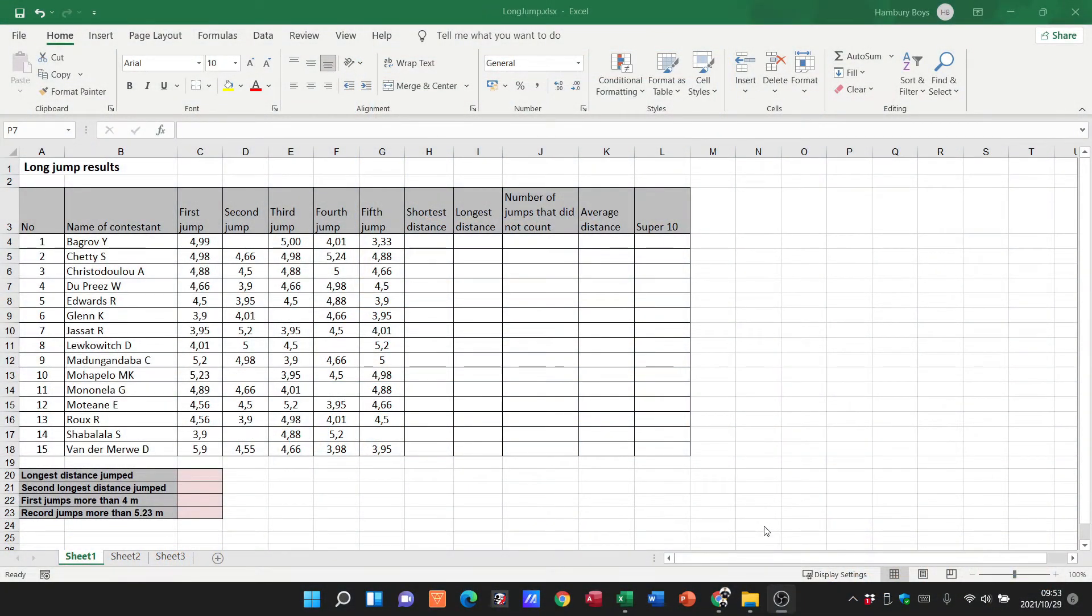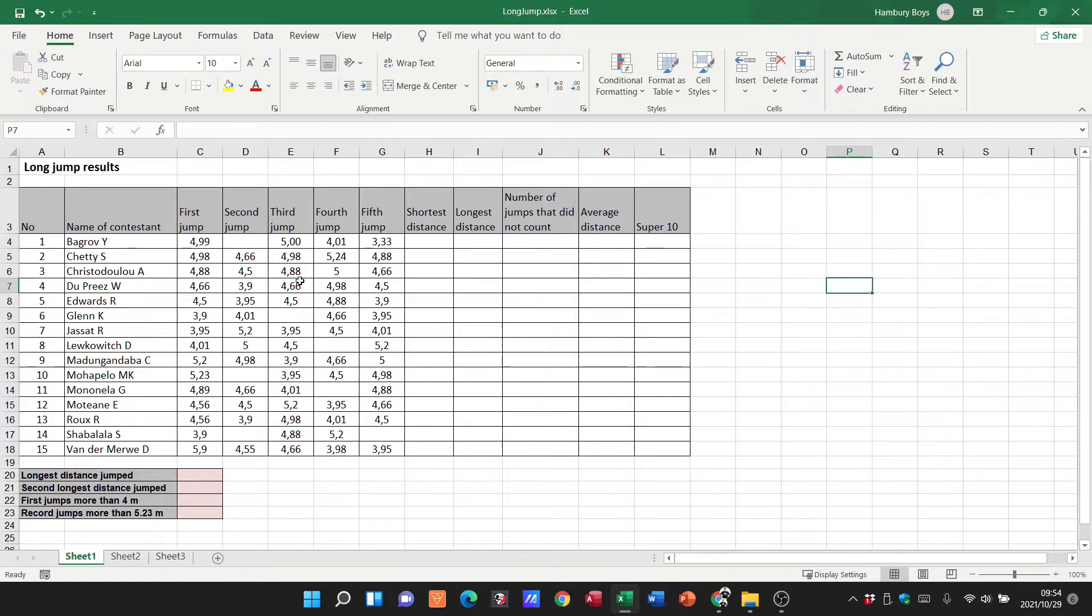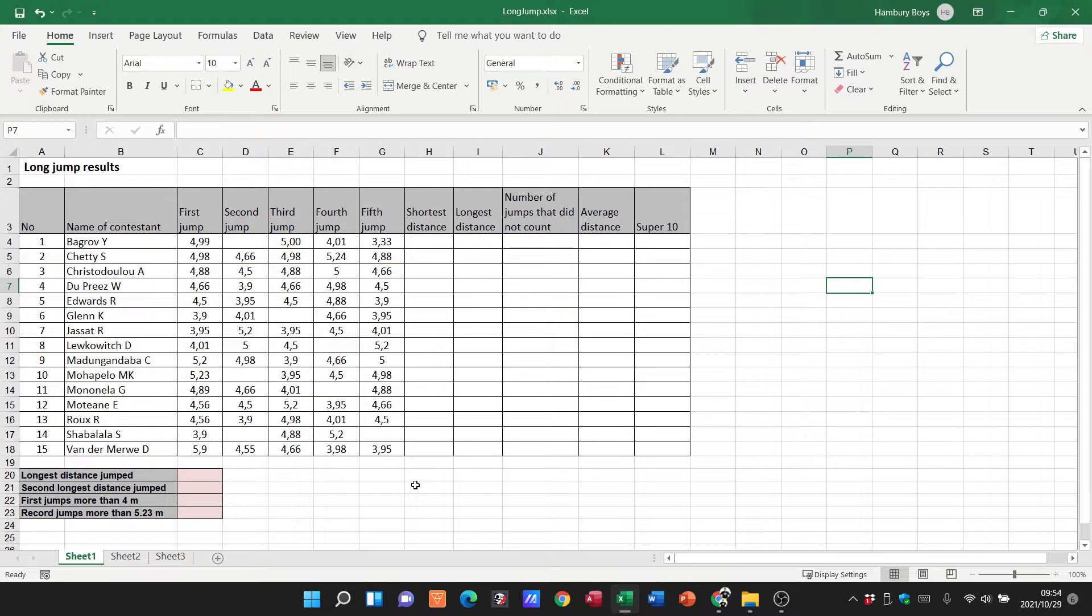All right learners, so in today's video we are going to be looking at formatting cells in Microsoft Excel. I've got a basic Excel spreadsheet here. You can see this is to do with long jump results. I've got some headings over here, information, all this type of thing. So when we talk about formatting cells, we're talking about changing the contents of these cells, in other words what they look like.